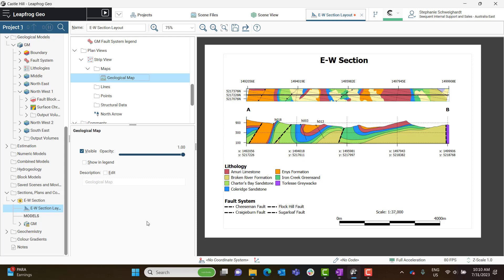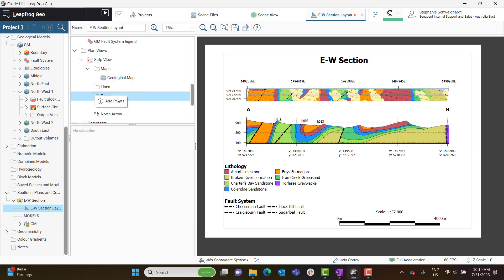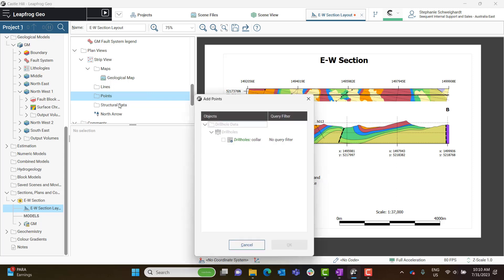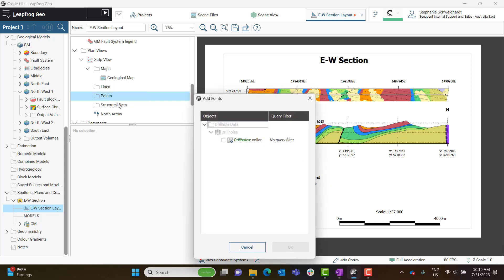Let's add our drill collars while we're at it. Let's navigate to the Points folder, the one inside the Strip View object. And we'll right-click on it and select Add Points. And then you can choose which data set you'd like to add. Your drill collars should be in there.